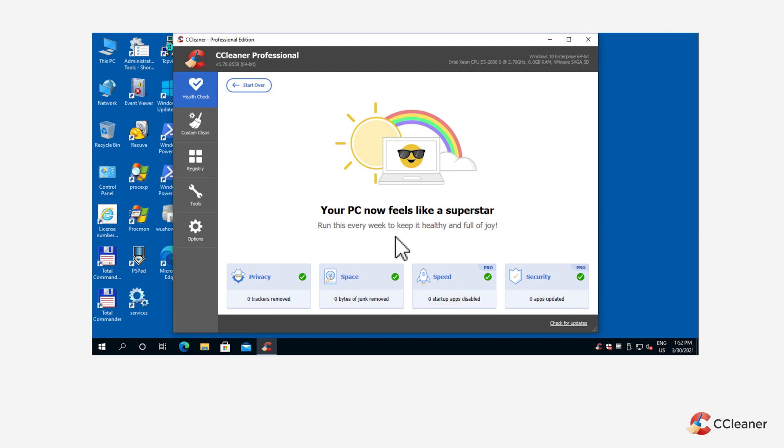To get the best out of Health Check, run it every week to keep your PC happy, healthy, and feeling like a superstar.